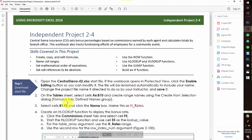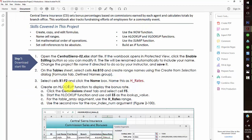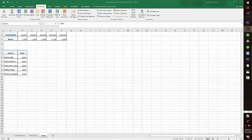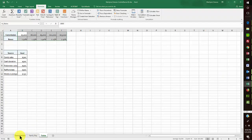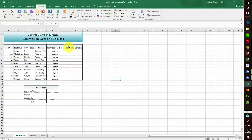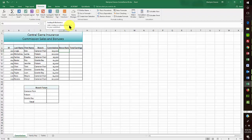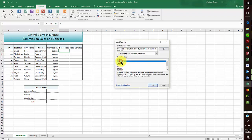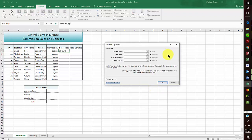Now I need to go over to the Commissions worksheet and select H5. I'm using the HLOOKUP function. I can find lookup functions using the function library, but since I've used this one recently, I'll go into Insert Function and find HLOOKUP on the list.